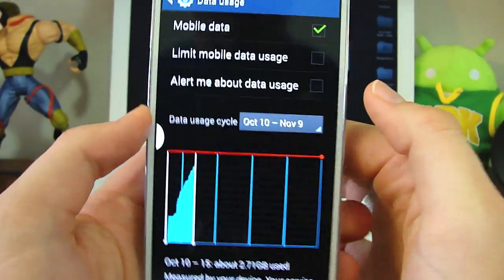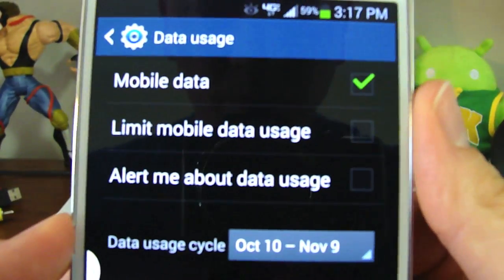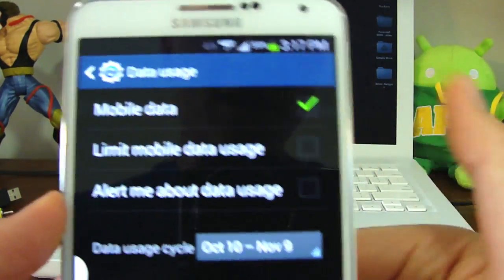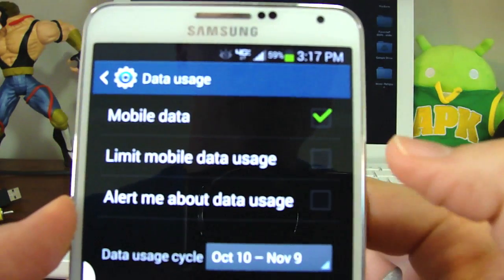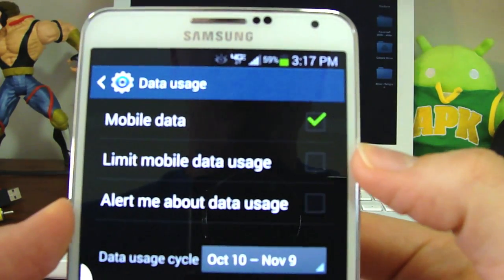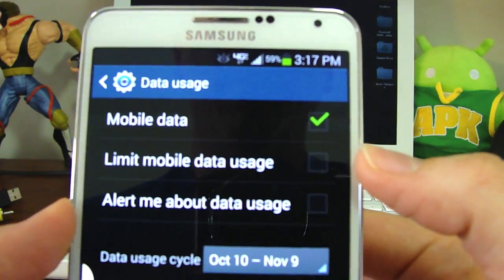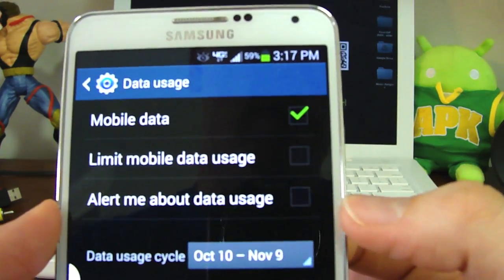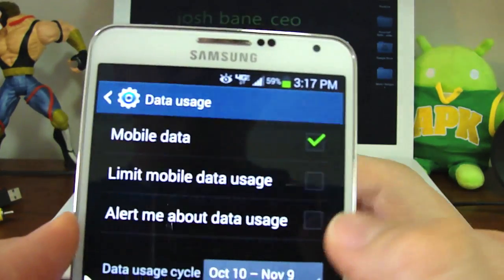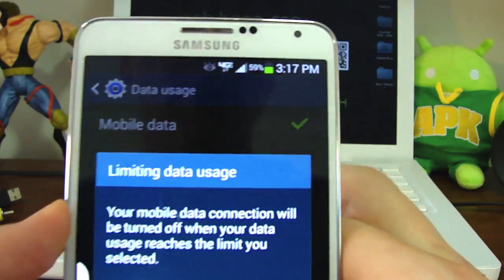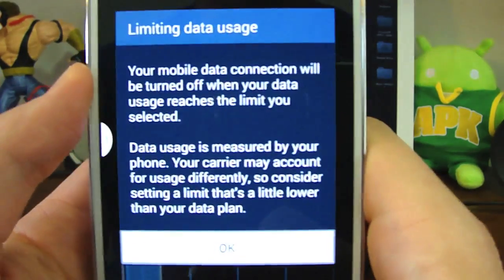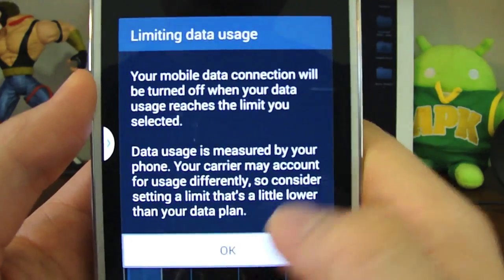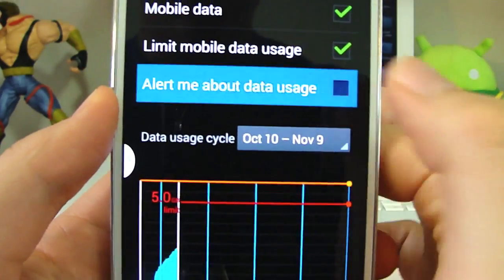From here at the top you're going to notice you want to have mobile data checked on if you want to use mobile data. Then you also have the option of checking 'Limit mobile data usage' and 'Alert me about data usage,' and when you check those off you get a message here.